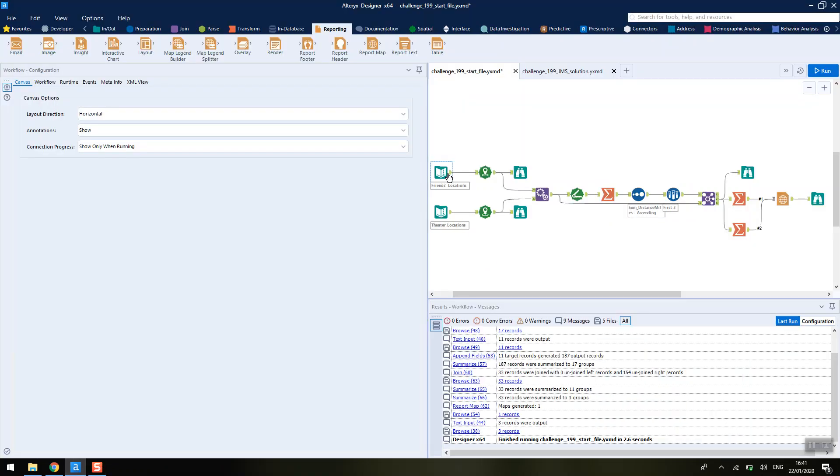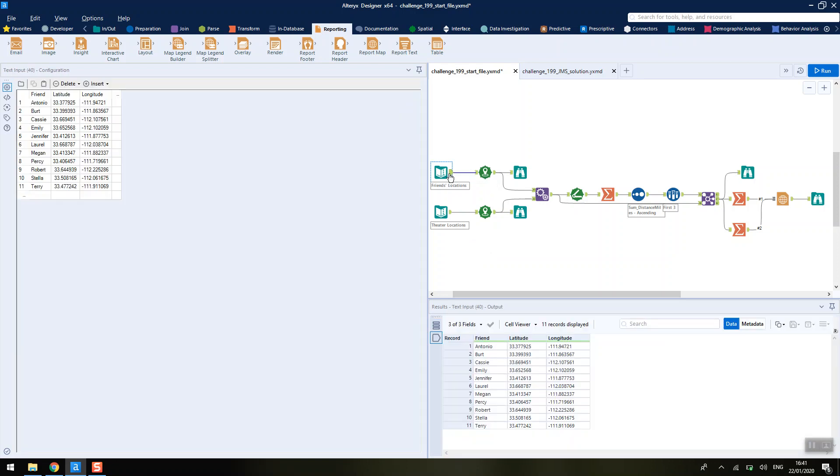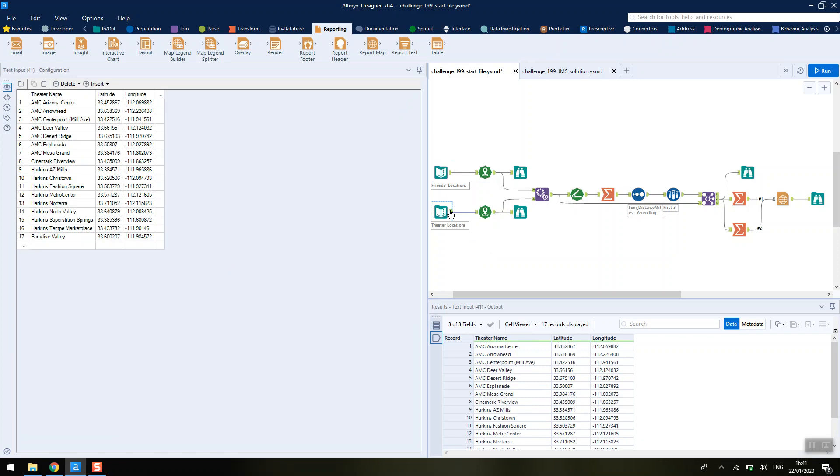If we come to the solution in Alteryx, we're starting off with the location data for a group of friends and the location data of some theatres, some cinemas, where they might all go and watch a movie.